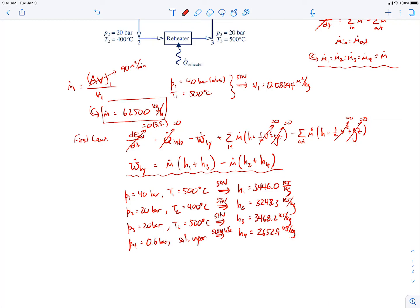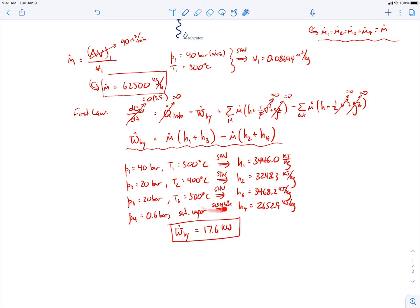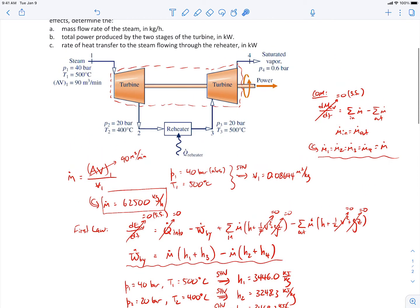Now we have all the information needed to calculate the power. The total power produced by the two turbine stages comes out to be 17.6 kilowatts. That takes care of part B.